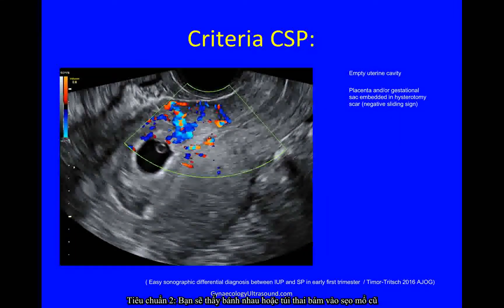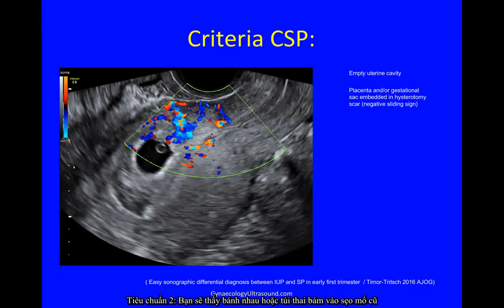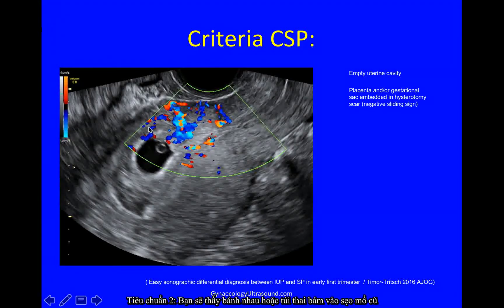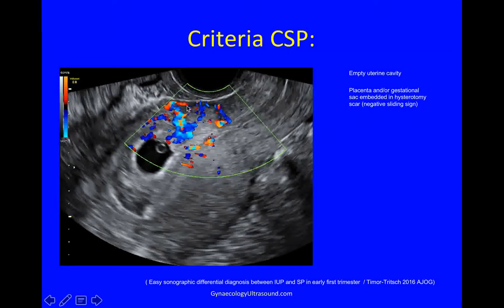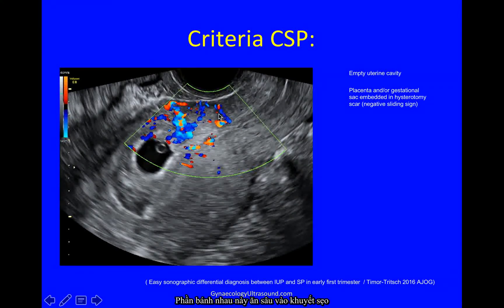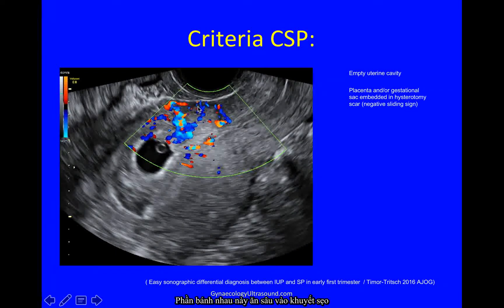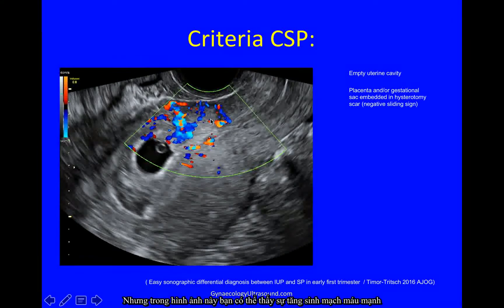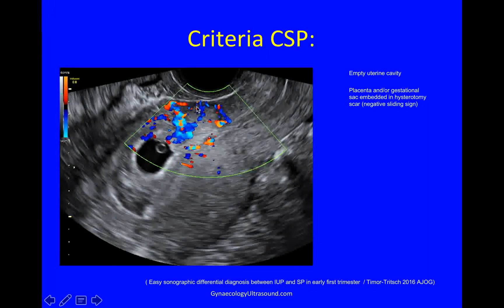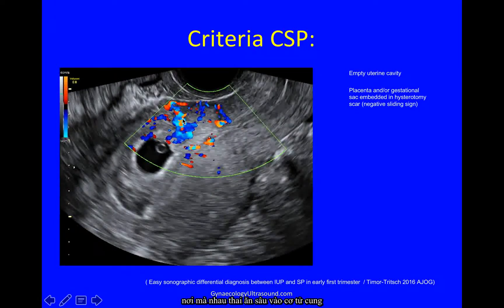The placenta or gestational sac should be embedded in the hysterotomy scar. This is trophoblast embedded deeply into a niche. I can't show you the negative sliding sign in this still image, but you can see strong vascularity where the trophoblast is actually invading the myometrium.